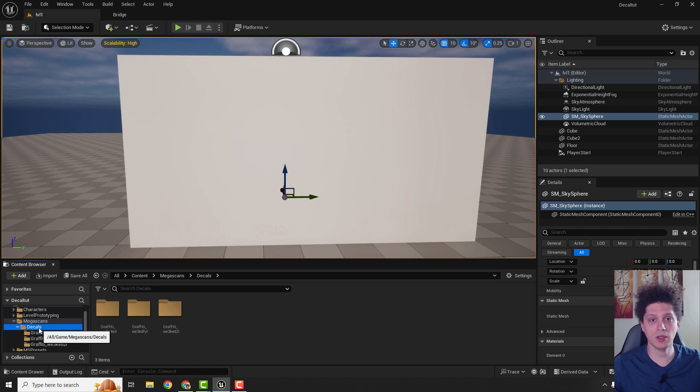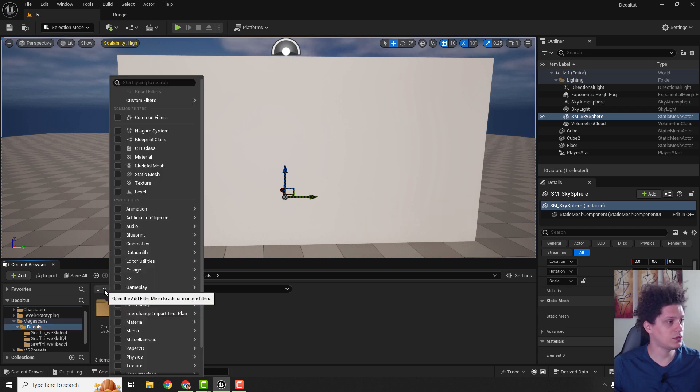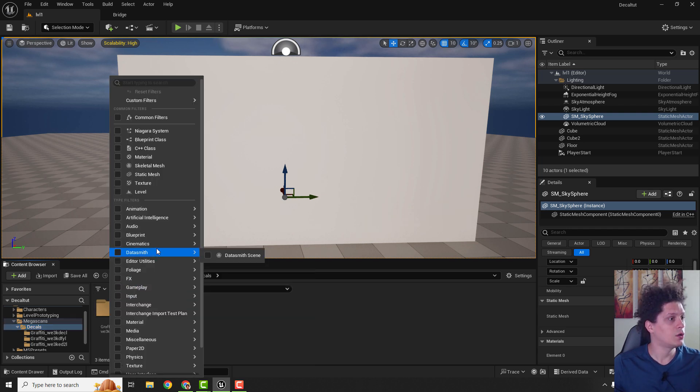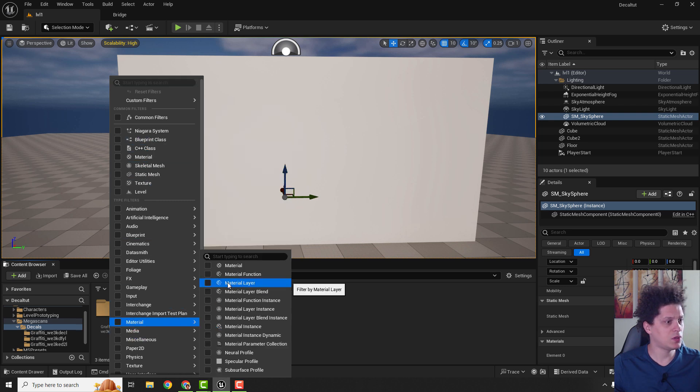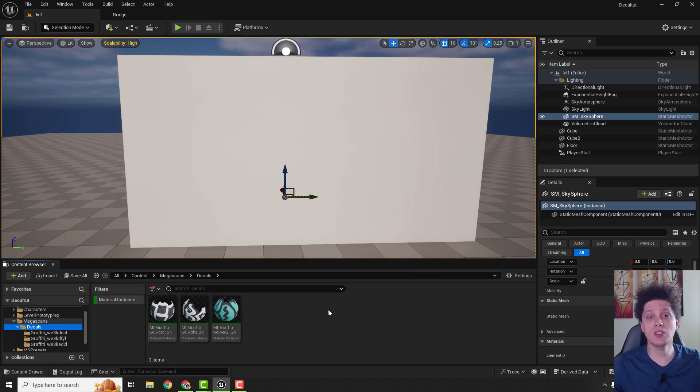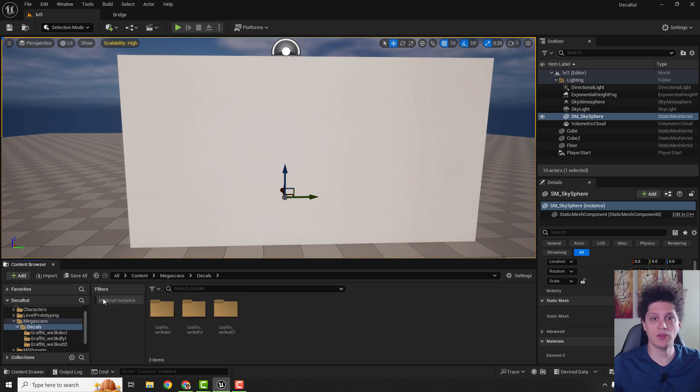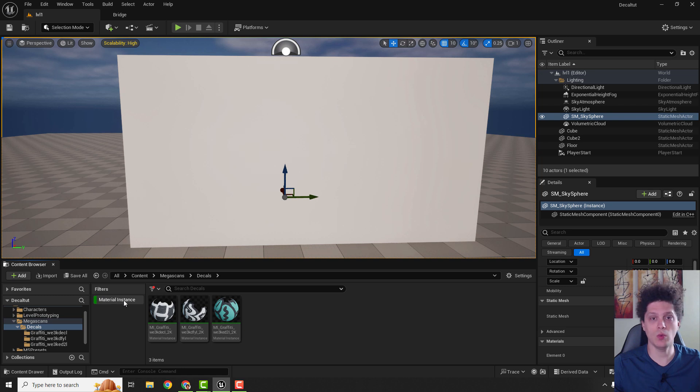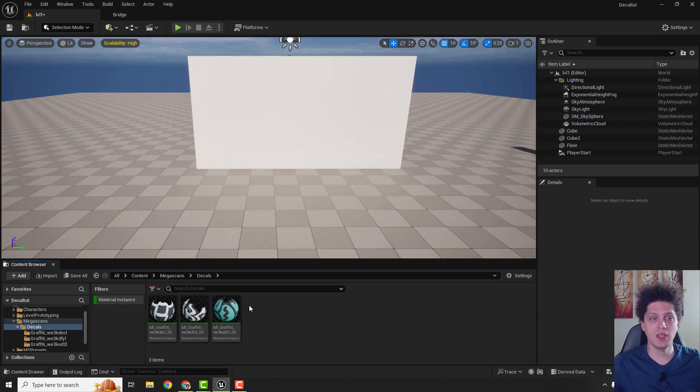Just one quick tip, select your decals, go over here under this filter, go to material, material instances. This way you will see all of your decals in one place. You can turn it off and turn it on if you want this filter to be applied.